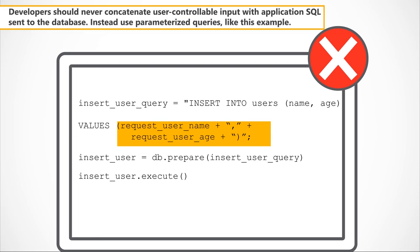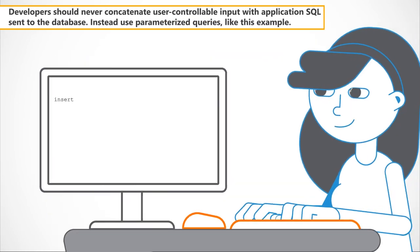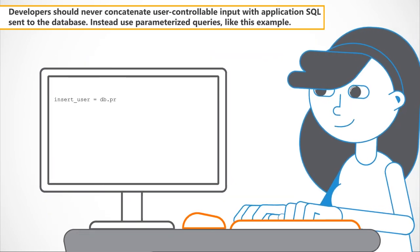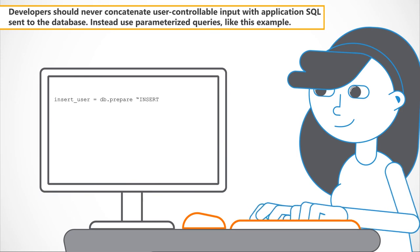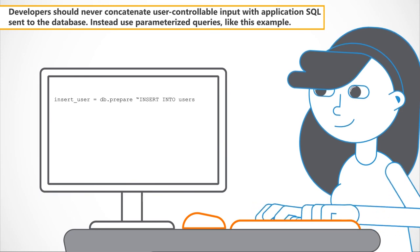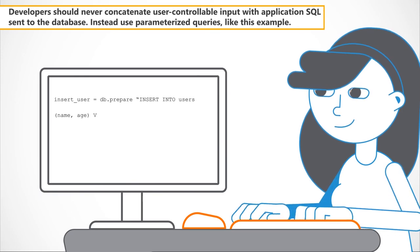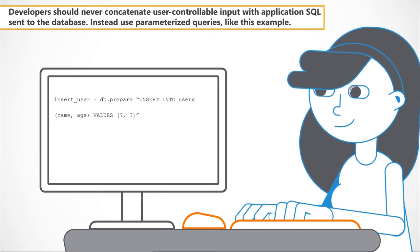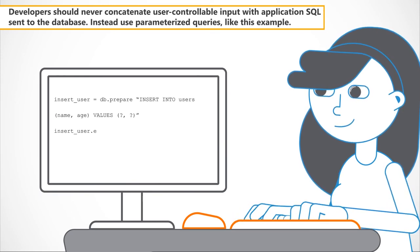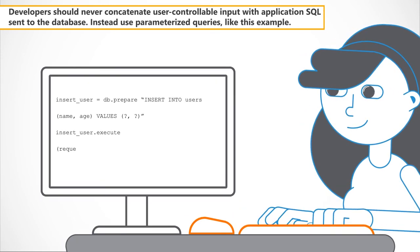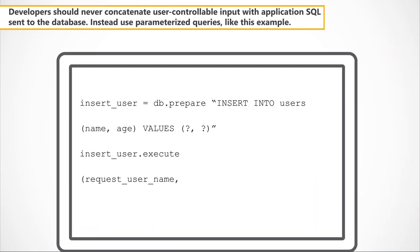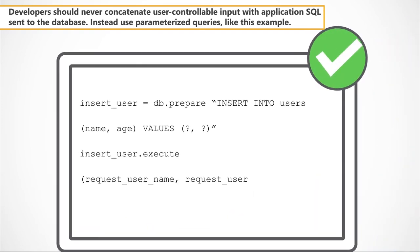Developers should never concatenate user-controllable input with application SQL to form the queries sent to the database. Instead, use parameterized queries like this example.